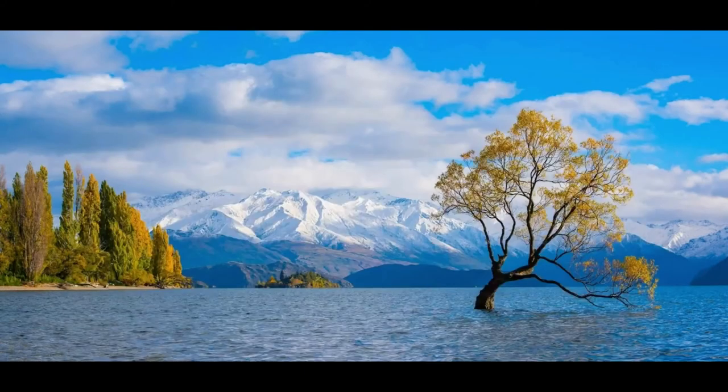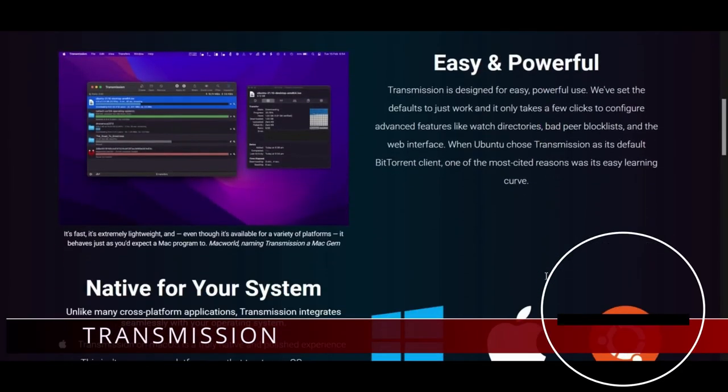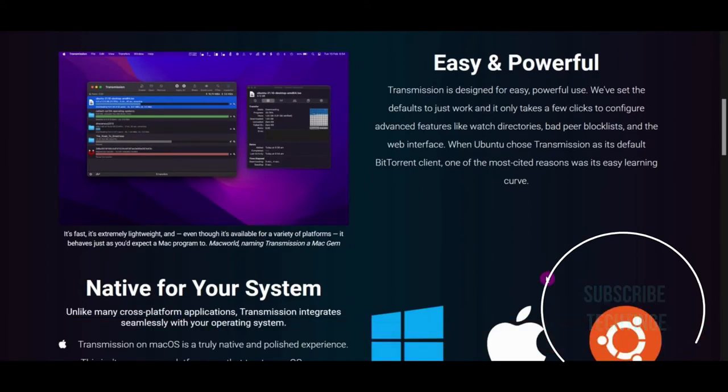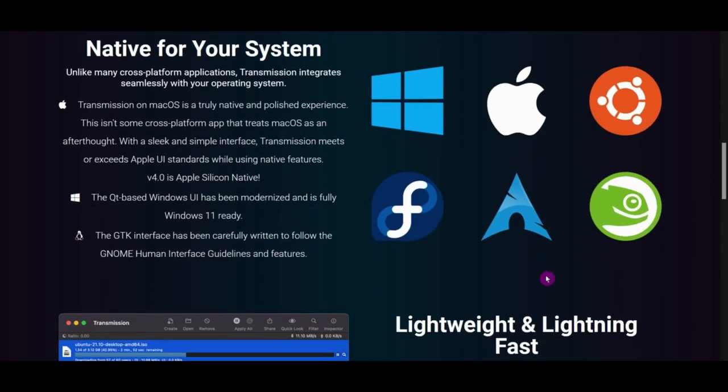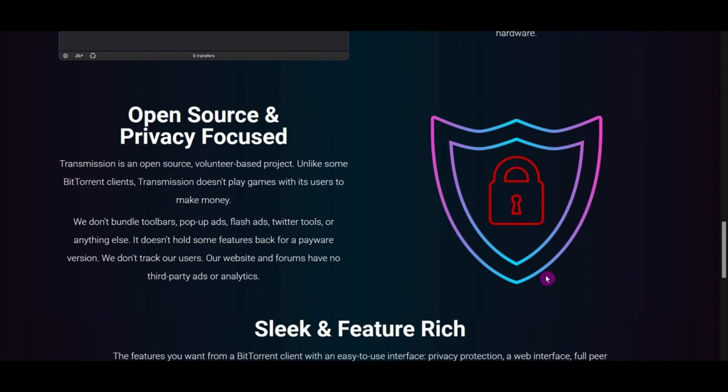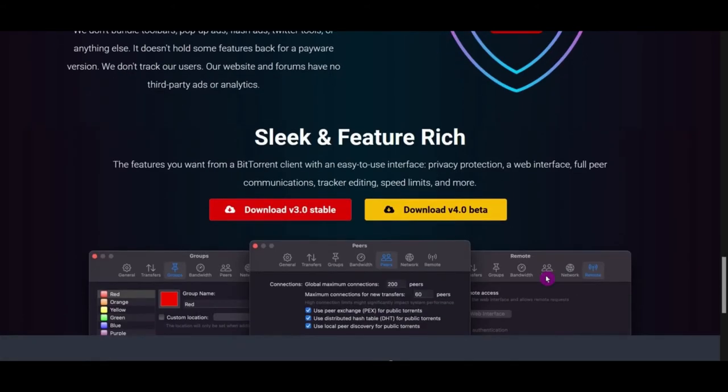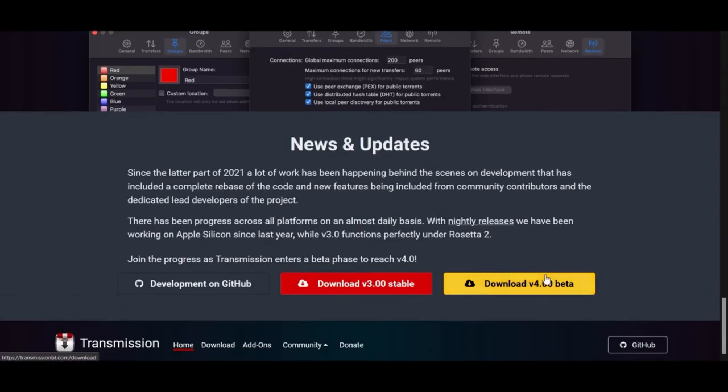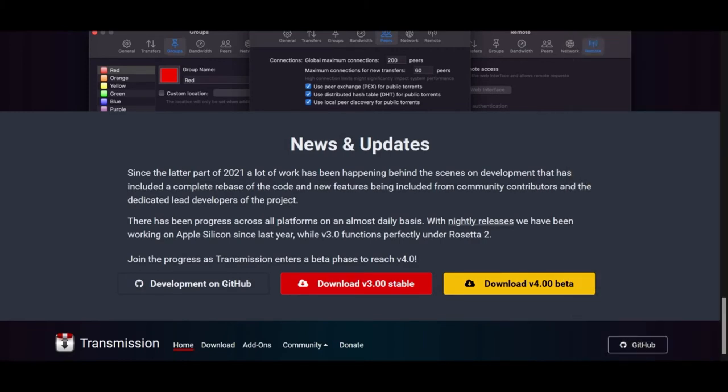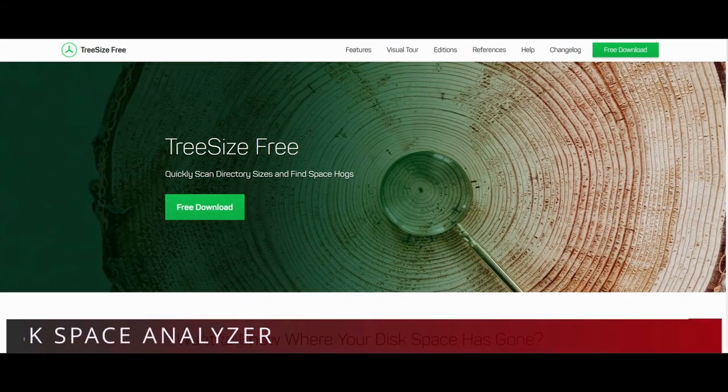Moving ahead, we have Transmission, a fast, easy, and free BitTorrent client for Mac OS, Windows, and Linux. Transmission is a BitTorrent client which features a variety of user interfaces on top of a cross-platform backend. Transmission is free software licensed under the terms of GNU, with parts under the MIT license. Transmission is designed for easy, powerful use. We have set the defaults to work great, and it only takes a few clicks to configure advanced features like watch directories, bad peer block lists, and the web interface. One of the most cited reasons is its easy learning curve.